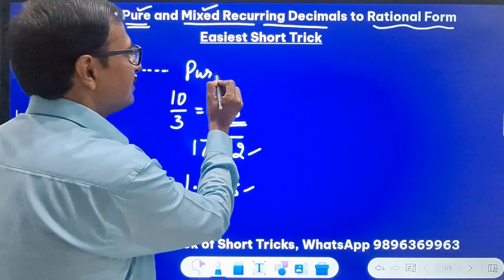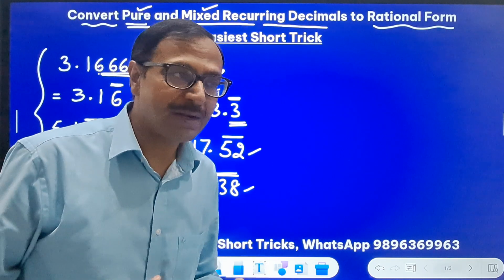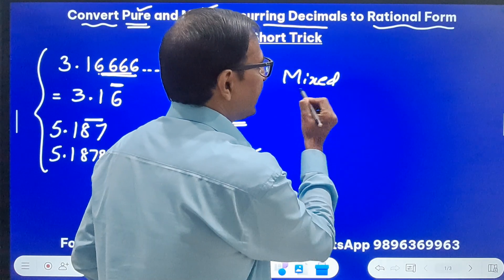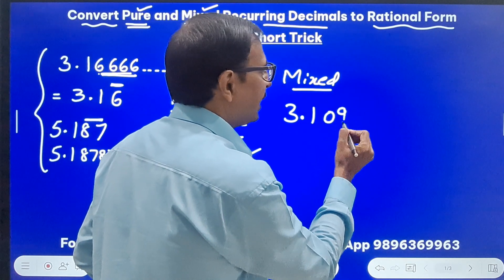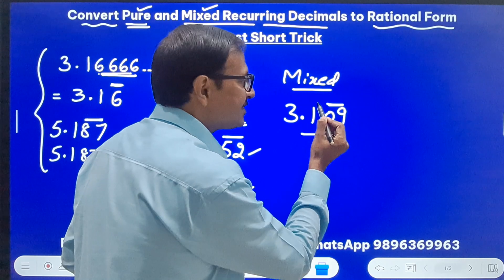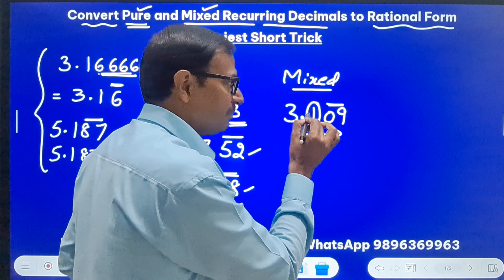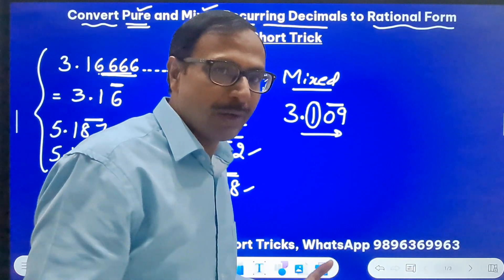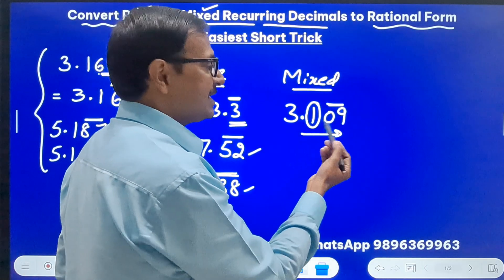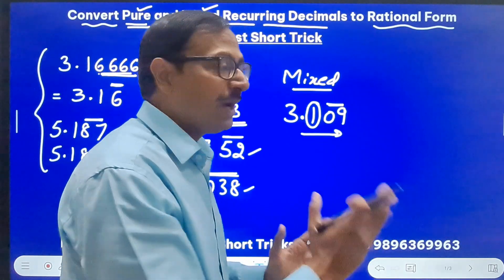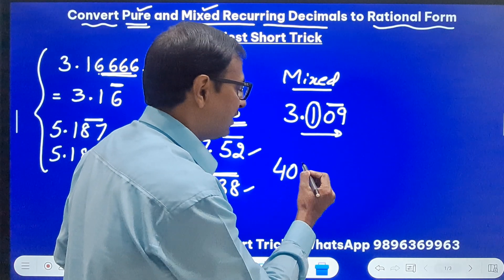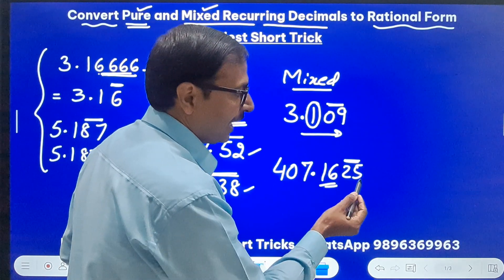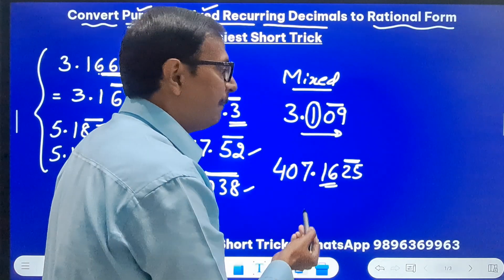Whereas you may have examples where some digits are not repeating — like a mixed recurring decimal such as 3.109 where 09 keeps on repeating. So after the decimal, 3.1 stays as it is and only 09 repeats: 3.1 09 09 09 and so on. This is called a mixed recurring decimal because there is a mix of non-repeating and repeating terms after the decimal. Similarly, 407.1625 where only 25 keeps repeating — 16 is not repeating, 25 is — these are mixed recurring decimals.